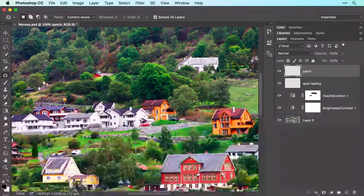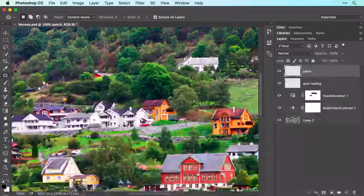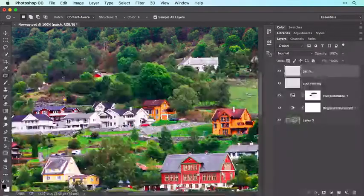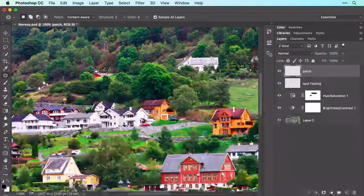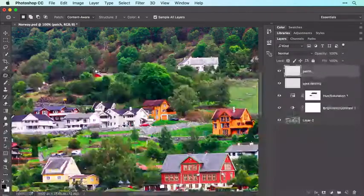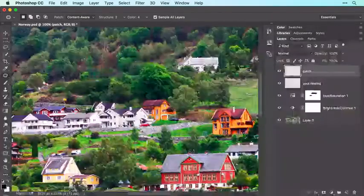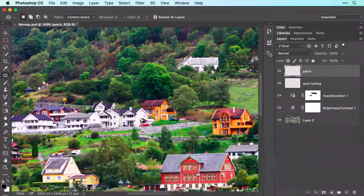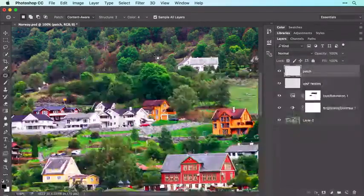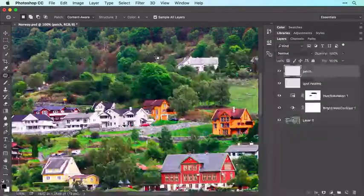Now click and drag to draw a rough selection around the item you want to remove — be sure to make the selection slightly larger than the item itself, otherwise you may end up with a ghostly outline of it. To tell Photoshop where to copy pixels from, click inside the selection and drag it to the area in the image you want Photoshop to use for the patch. When you release your mouse button, Photoshop performs the patch and blends it with surrounding pixels.